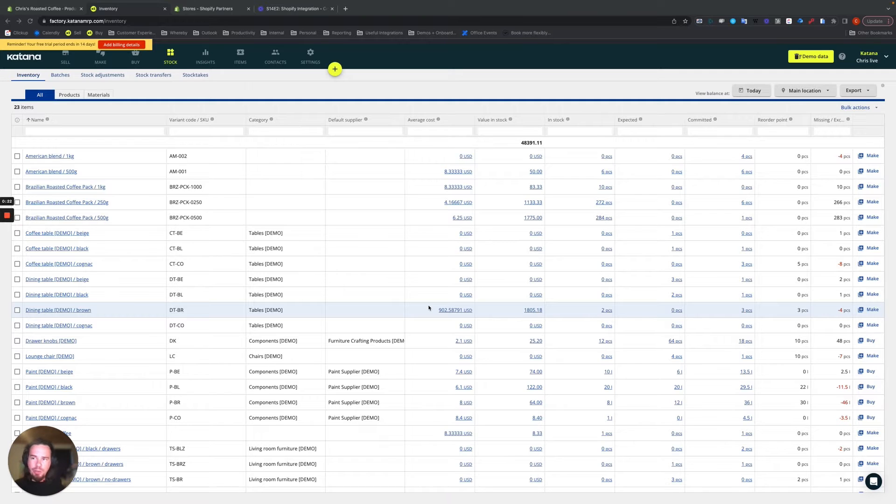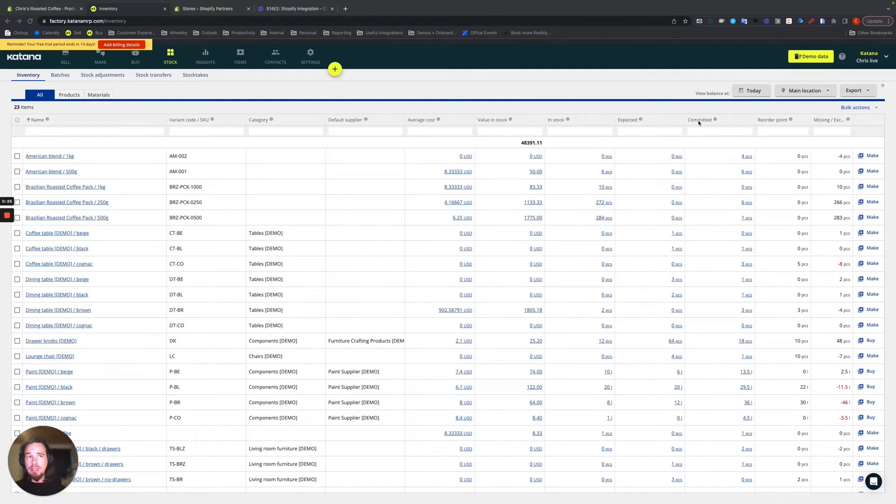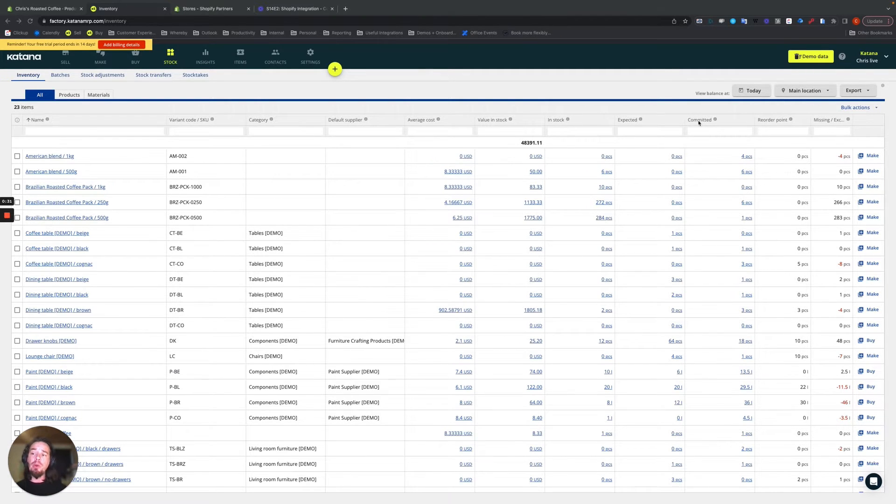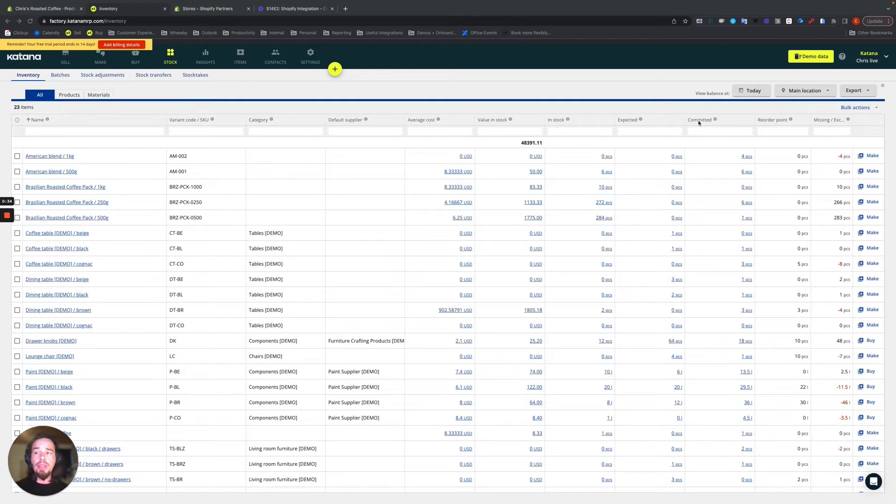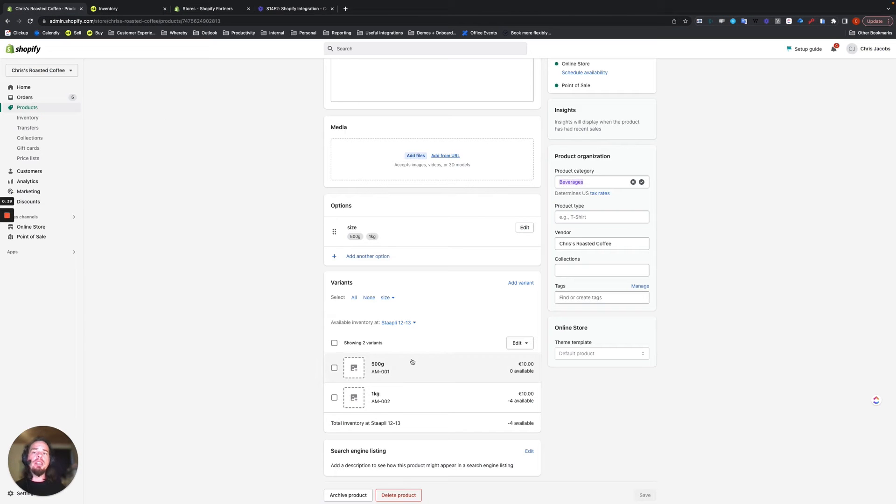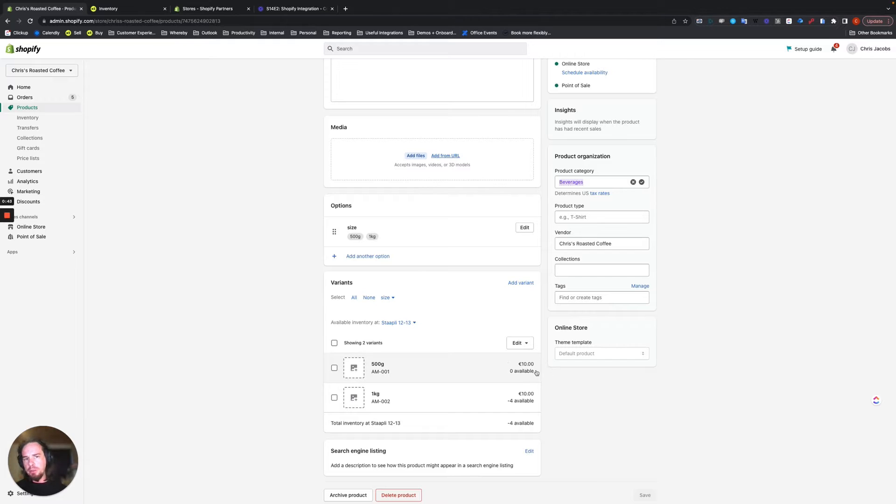In Katana we use terminology which is in stock, expected, and committed. If you've already watched our videos about these functionalities and how they work from the inventory tutorial series, you'll know in general what they mean. But what does Shopify use? On the Shopify website, when you're looking at the stock levels of items, you're going to see something called available.